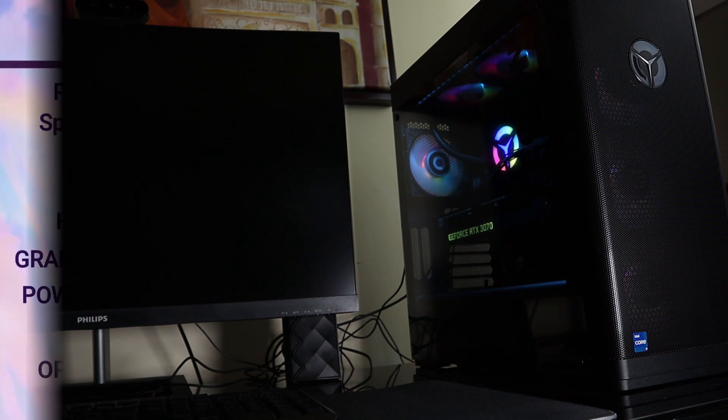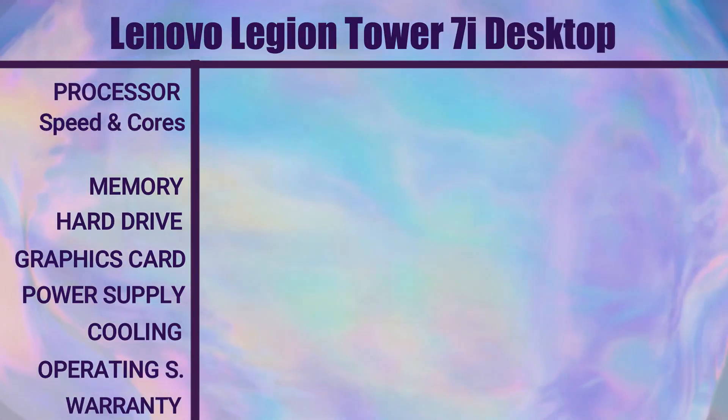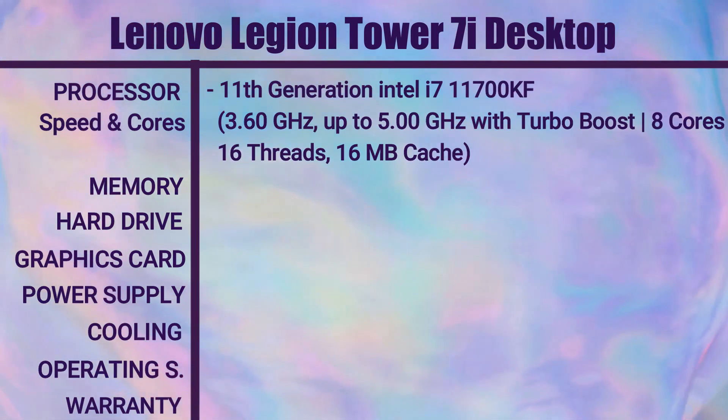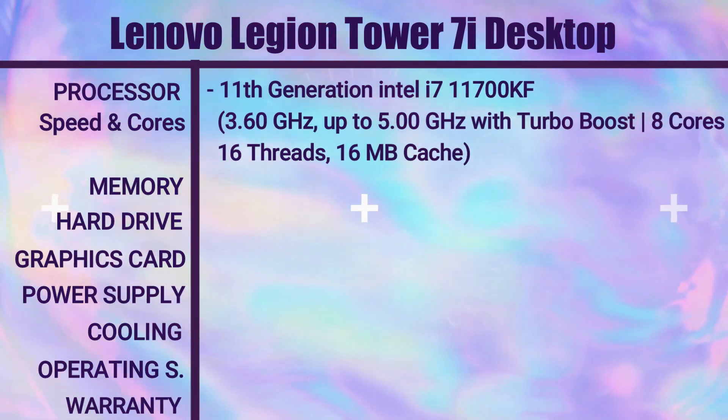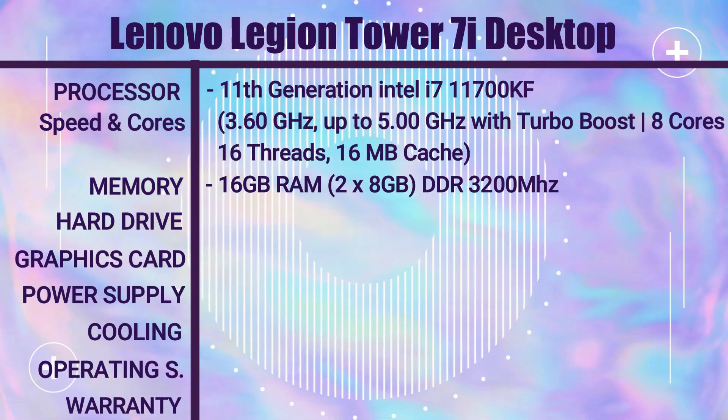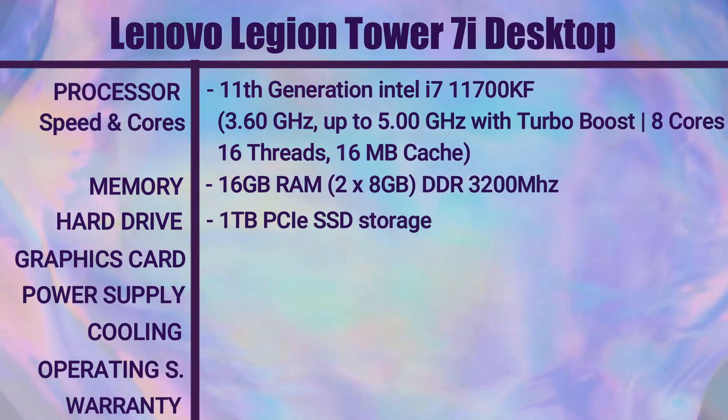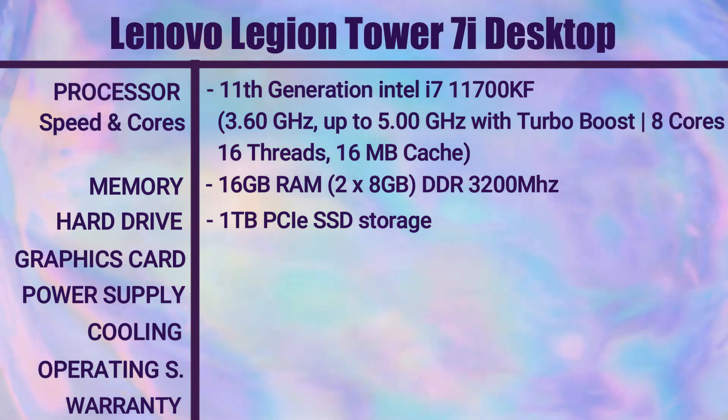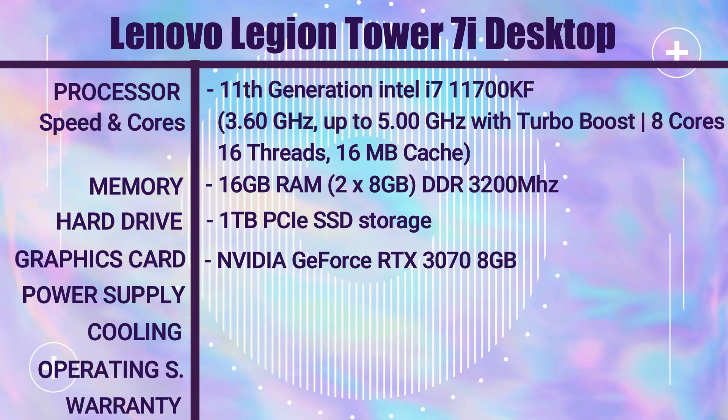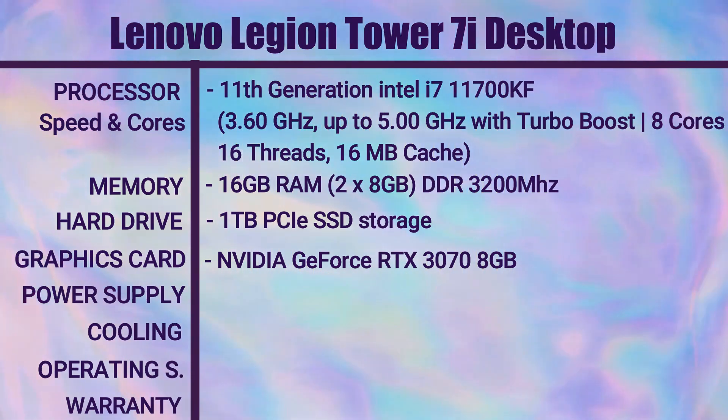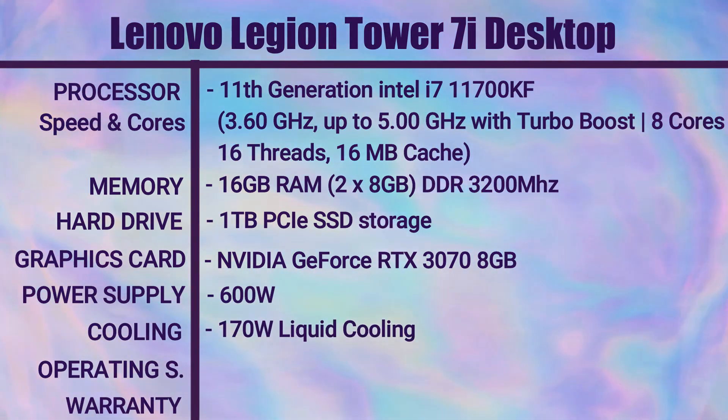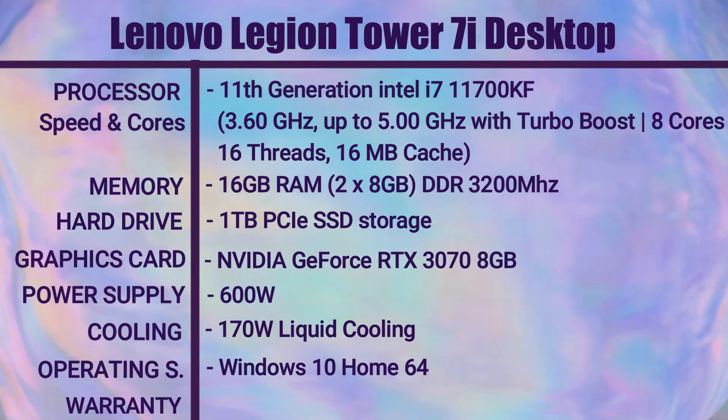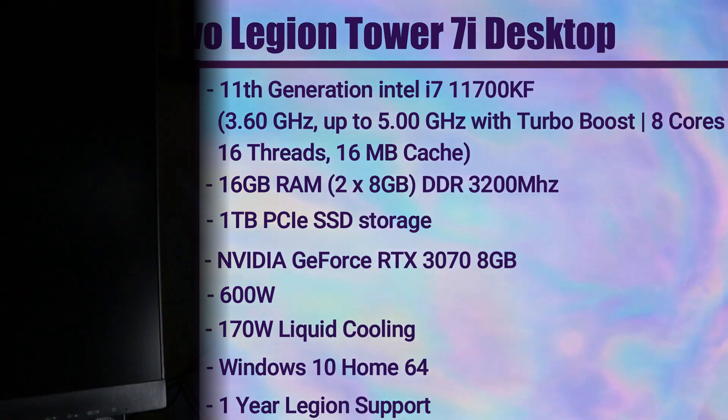This is the Lenovo Legion Tower 7i gaming desktop and I have it with the 11th generation Intel i7-11700KF processor, 16 gigabytes of RAM at 3200 megahertz, one terabyte PCIe SSD for the hard drive, NVIDIA GeForce RTX 3070 8 gigabyte graphics card, a 600 watt power supply, 170 watts of liquid cooling, Windows 10 operating system which you can now upgrade to Windows 11 and it comes with a one year warranty.